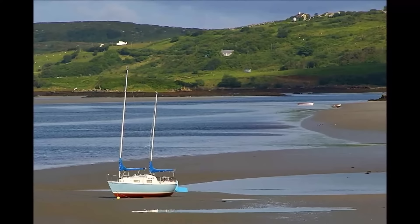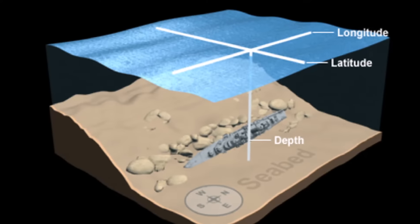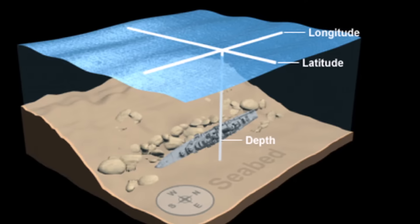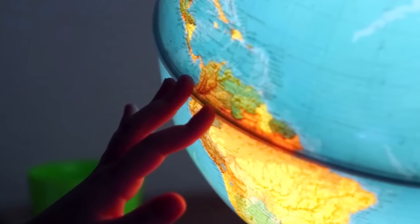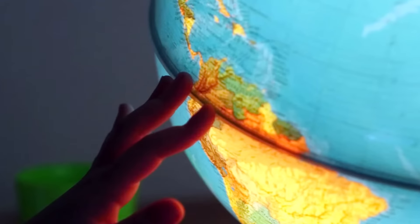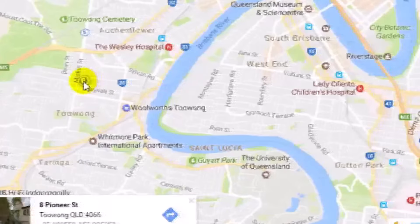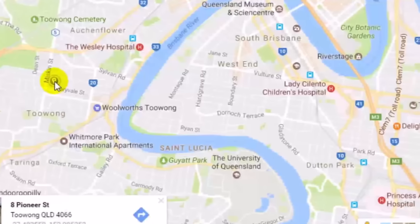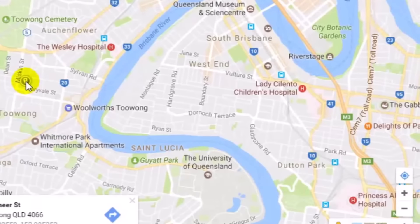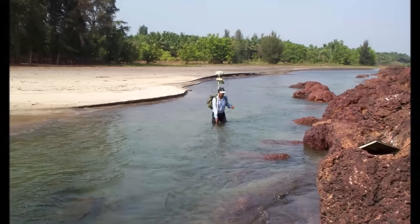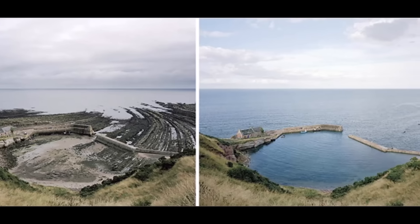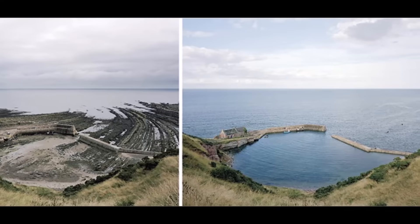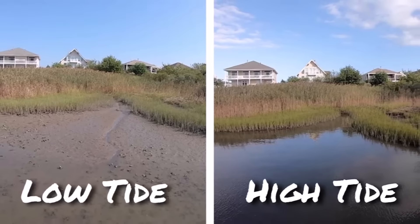Let us now understand what a datum is. In general, there are two types of datum: horizontal and vertical. Horizontal datum is a reference point from where you measure where on earth you are — we will discuss more about horizontal datum in a later video. Let us first understand the vertical datum. Vertical datum is a reference line from where we measure how high or how low we are with respect to that datum line.